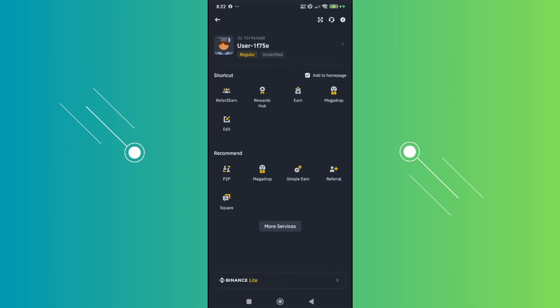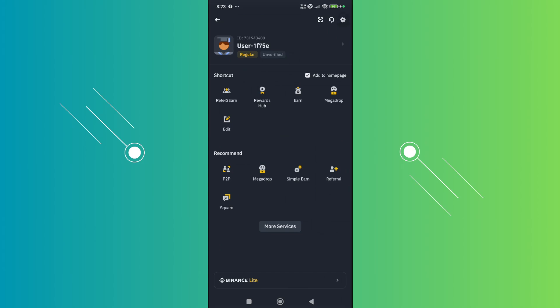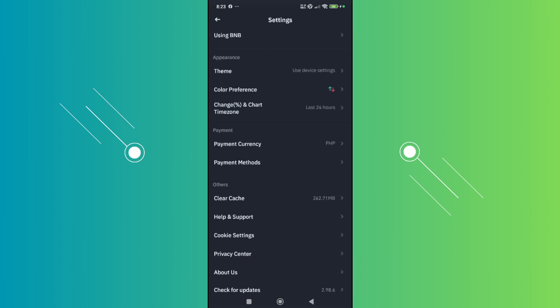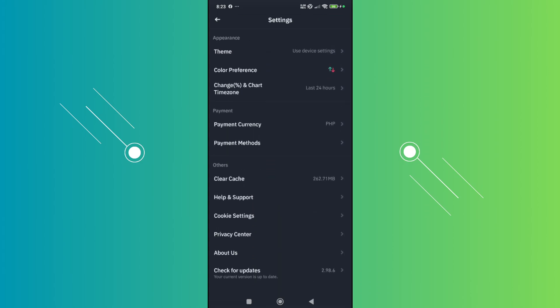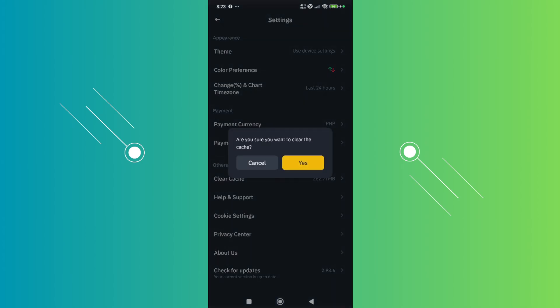From here, click on the gear icon at the top right of your screen. Scroll down a bit and look for the option that says 'Clear Cache.' Go ahead and click on it and click yes.